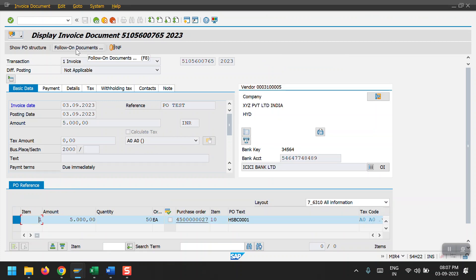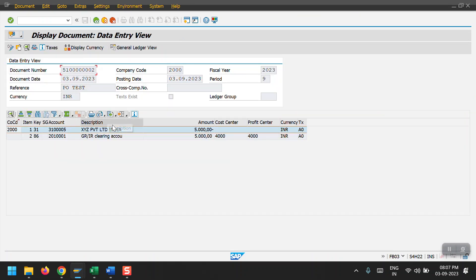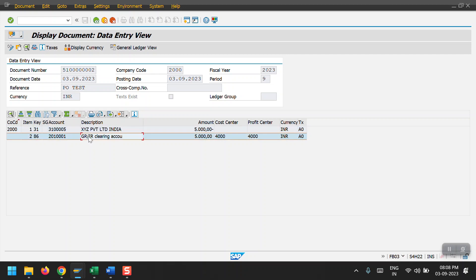To see the FI entry we need to click on Follow-on Documents. This is the FI entry — the GR/IR clearing account is debited and the vendor account is credited. In the initial goods receipt the GR/IR account was credited and the finished goods material account was debited, so the GR/IR clearing account is now nullified.